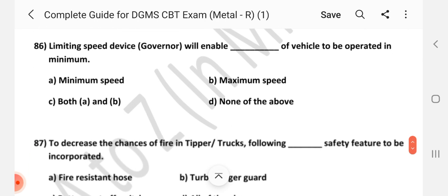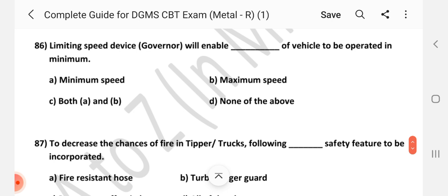Question number 86: Limiting speed device governor will enable the maximum speed of the vehicle to be operated at a minimum. Answer is B — the maximum speed of the vehicle.